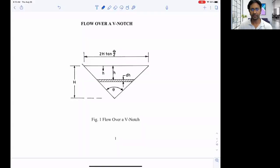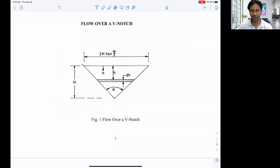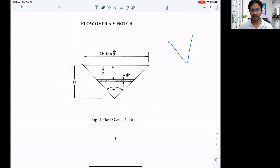Welcome to this tutorial on flow over a V-notch. You can see the picture here — it looks like a V. We'll measure flow over this weir. Previously we discussed what types of weirs we have: rectangular weir and triangular weir. This is basically our triangular weir. We're calling it a notch because of its shape — that's why it's called a V-notch.